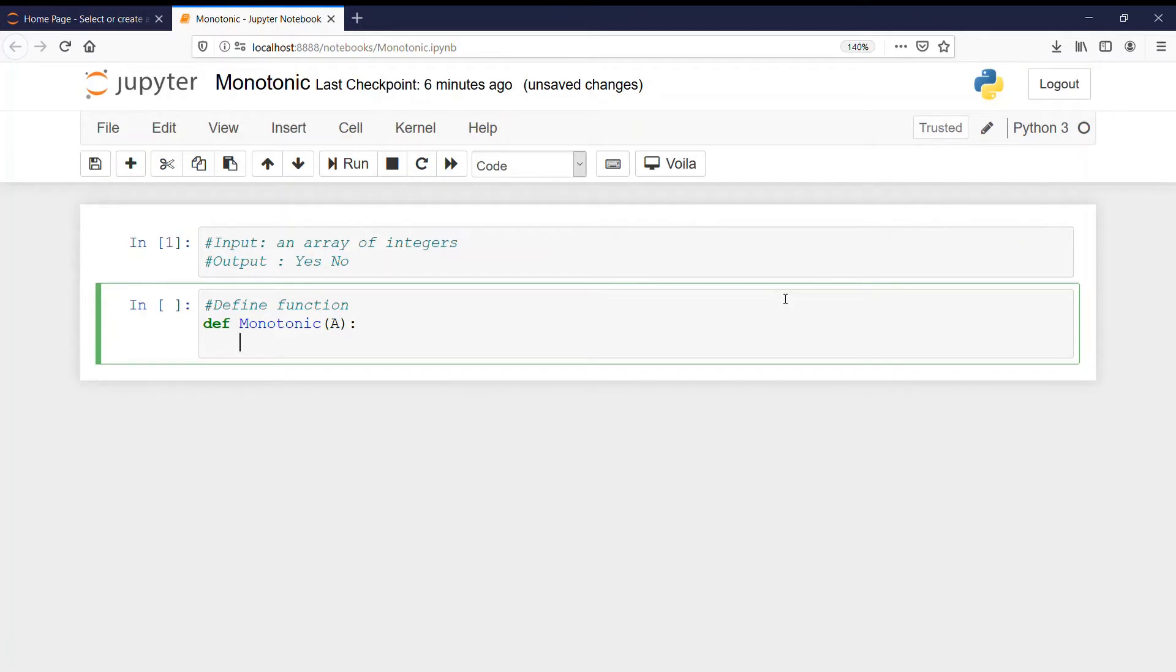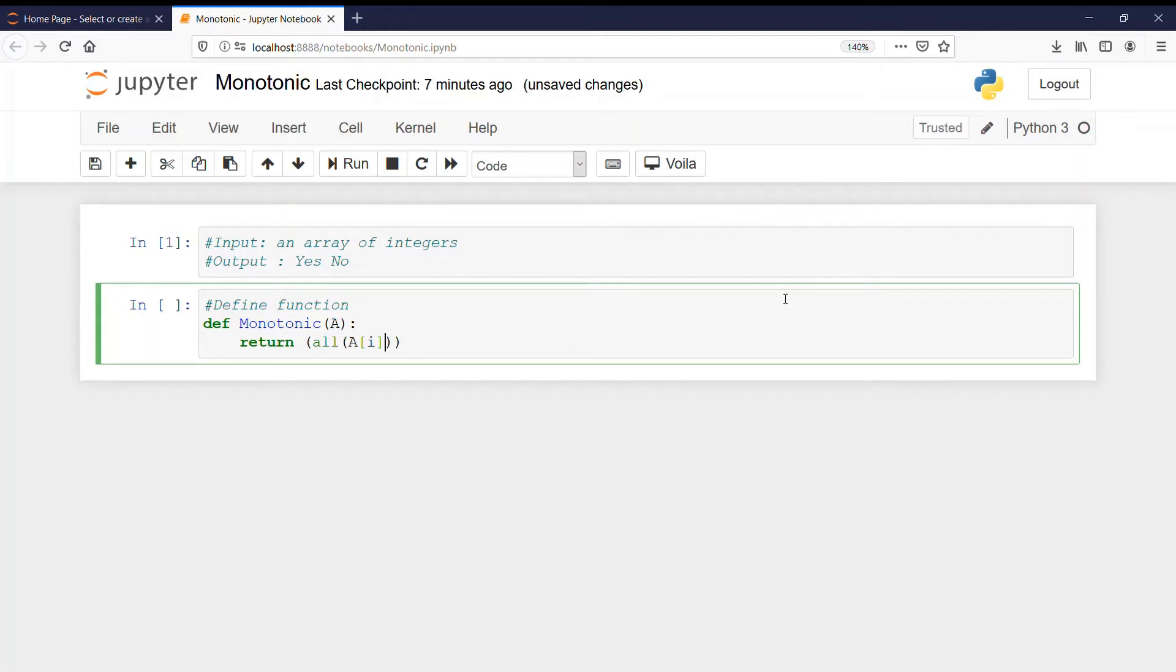It should return all A[i] is less than or equal to A[i+1]. So we are checking here, either they can be equal or they can be less than.